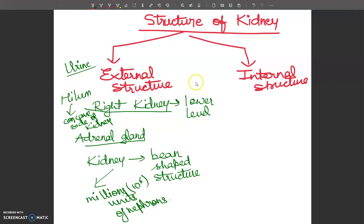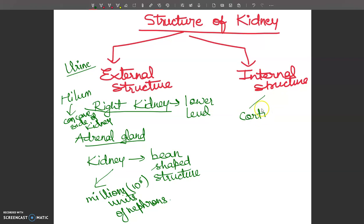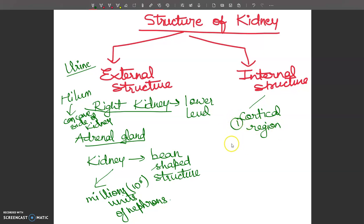For the internal structure of the kidney, if we look at a vertical section, the outer region is called the cortex, also known as the cortical region.